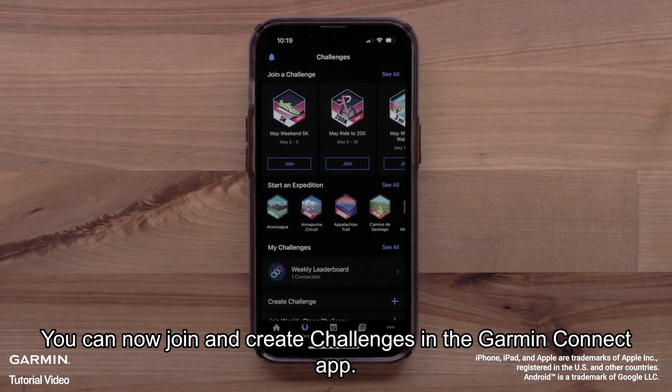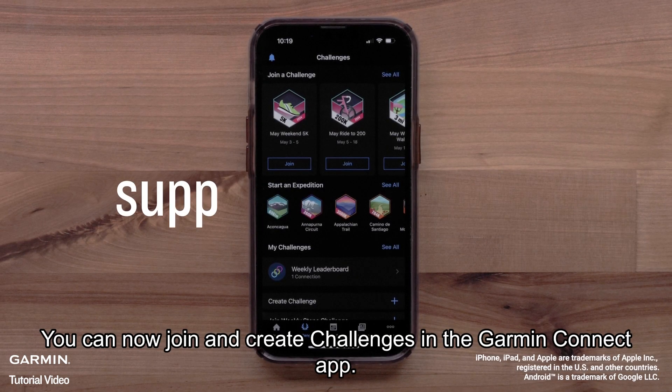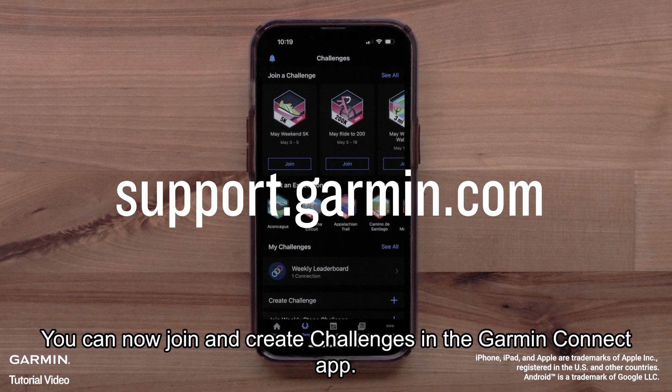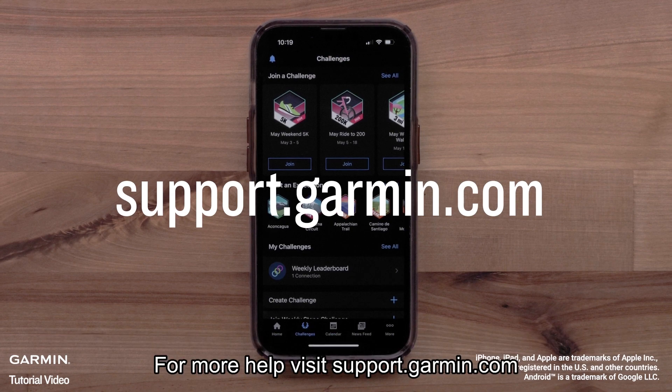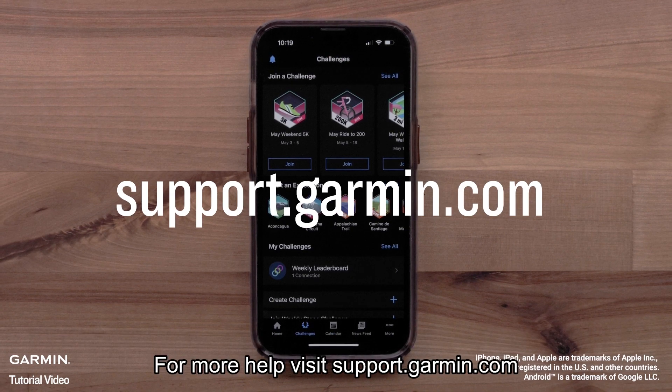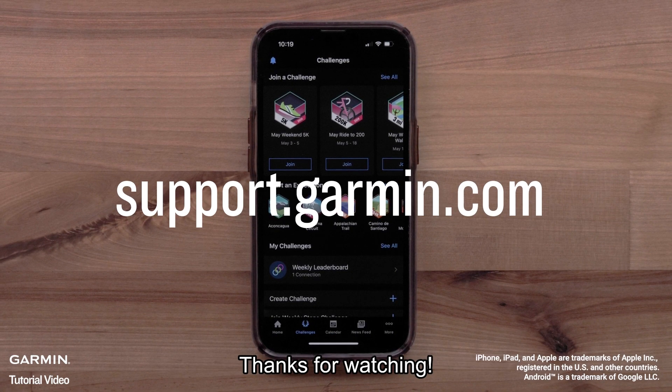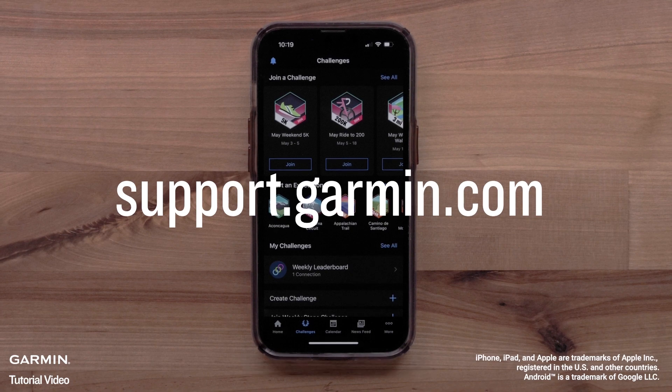And that's it. You can now join and create challenges in the Garmin Connect app. For more help, please visit support.garmin.com for more information. Thanks for watching.